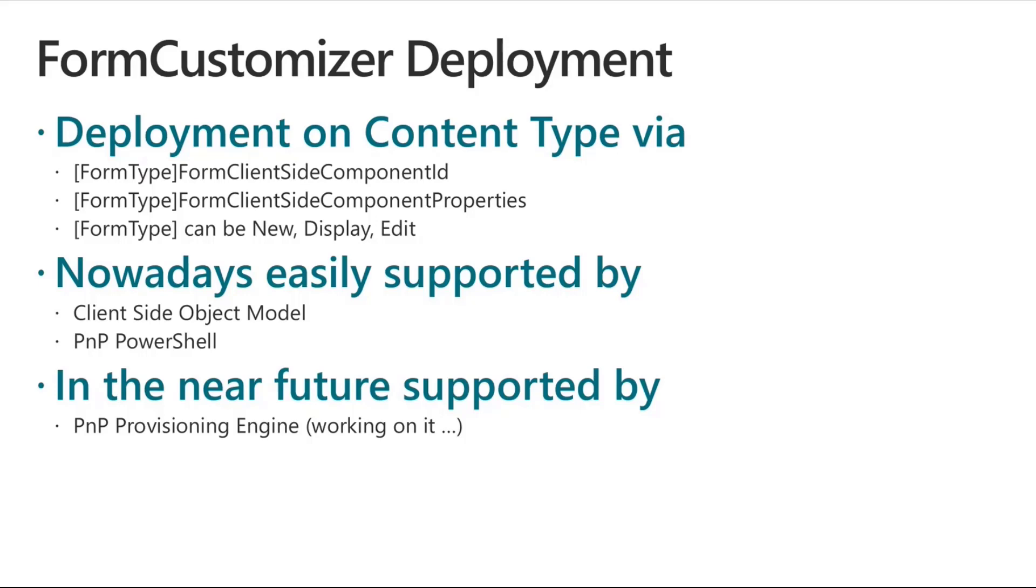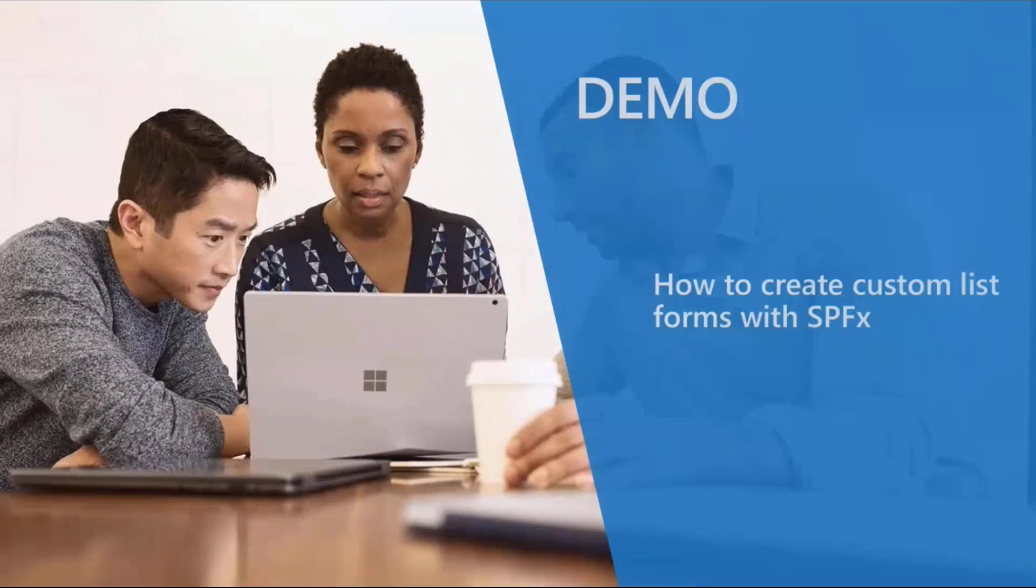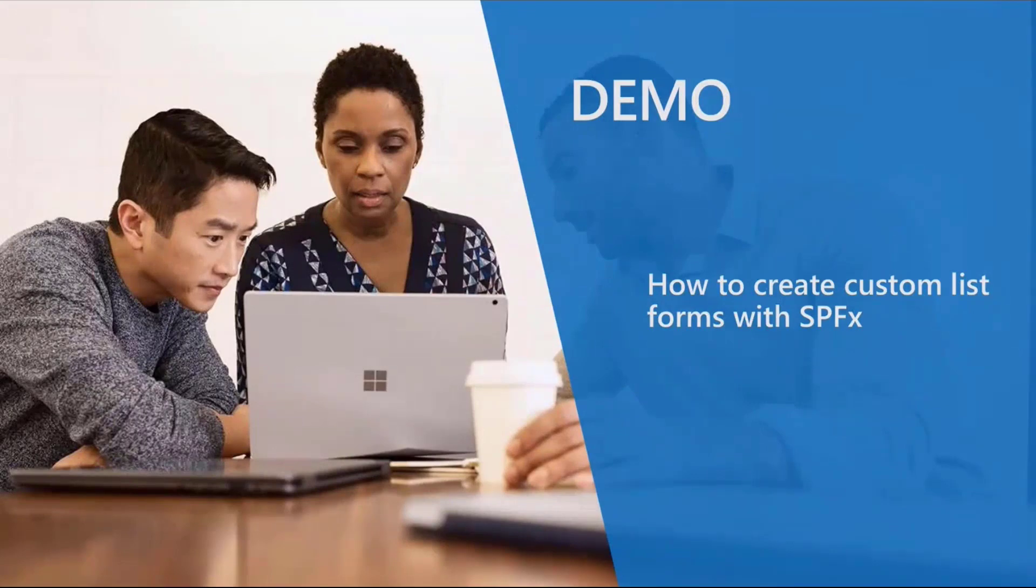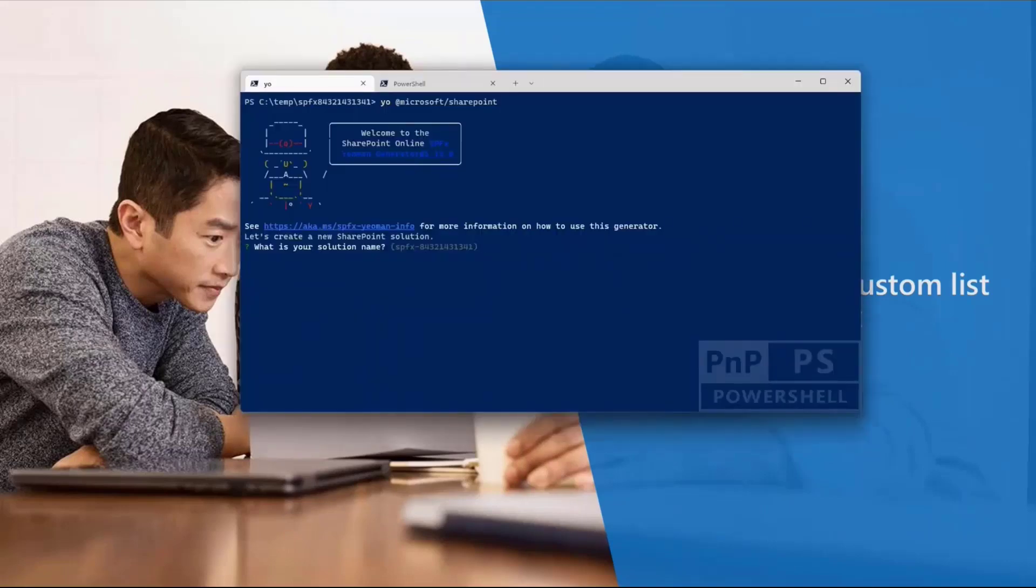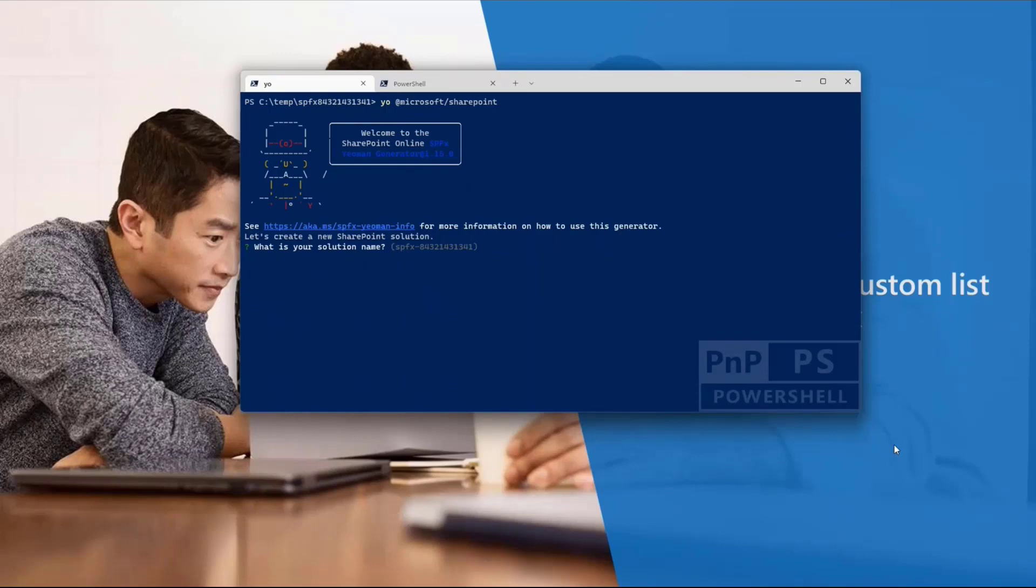So that said, and now that we are all on the same page, let me switch to the demo, and let me show you how you can create such kind of extensions, and what you can do to develop your custom forms. So I'm going to switch to first of all the command prompt, just to show you how the Yeoman generator for SharePoint will let us create a custom form customizer. So here, just for the sake of simplicity, I've already executed the Yeoman generator for SharePoint in a completely random folder, and I'm going to create a solution, which will have this nice name.